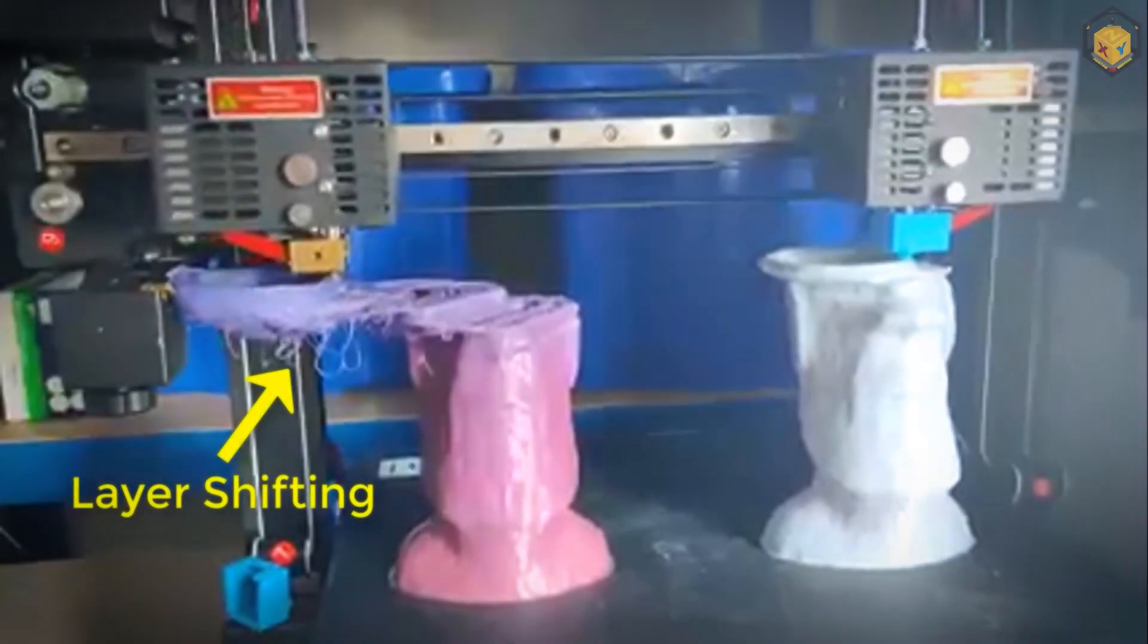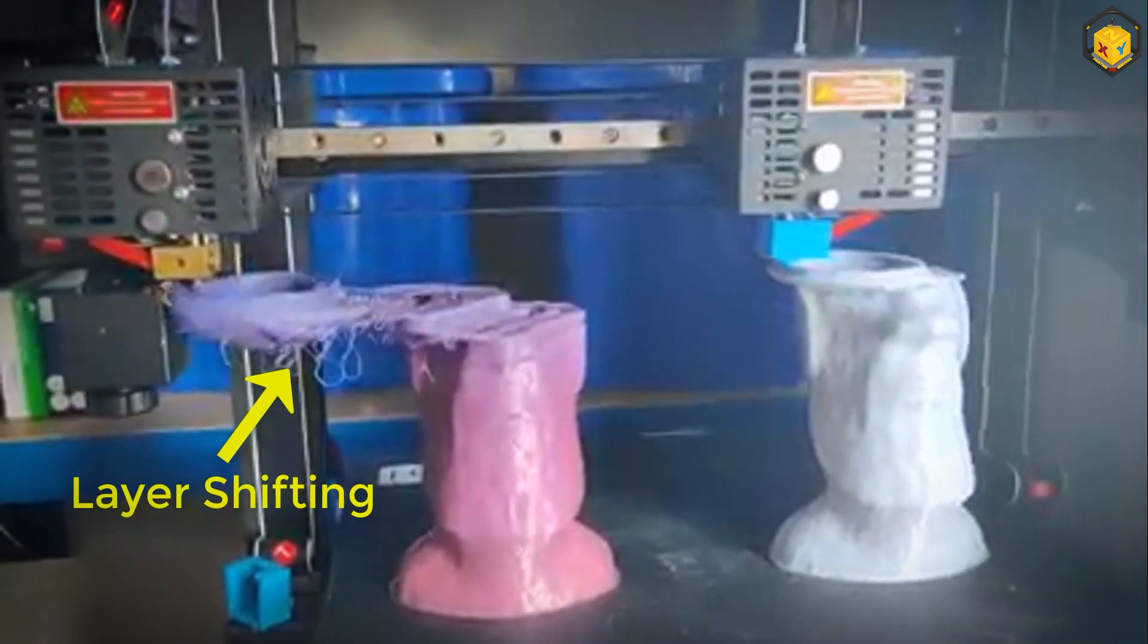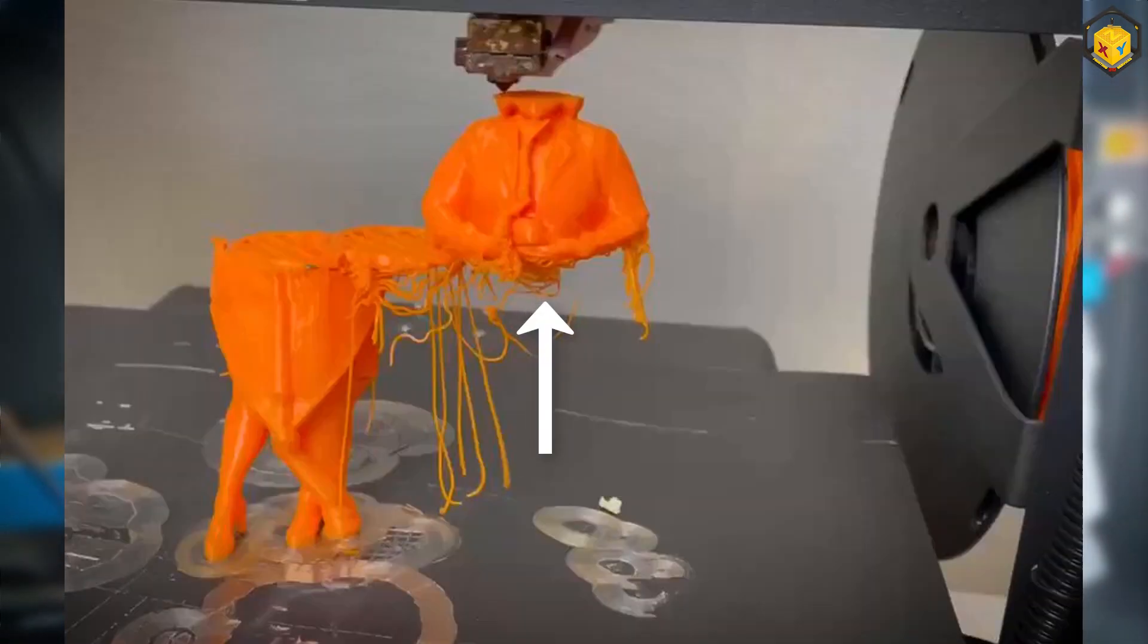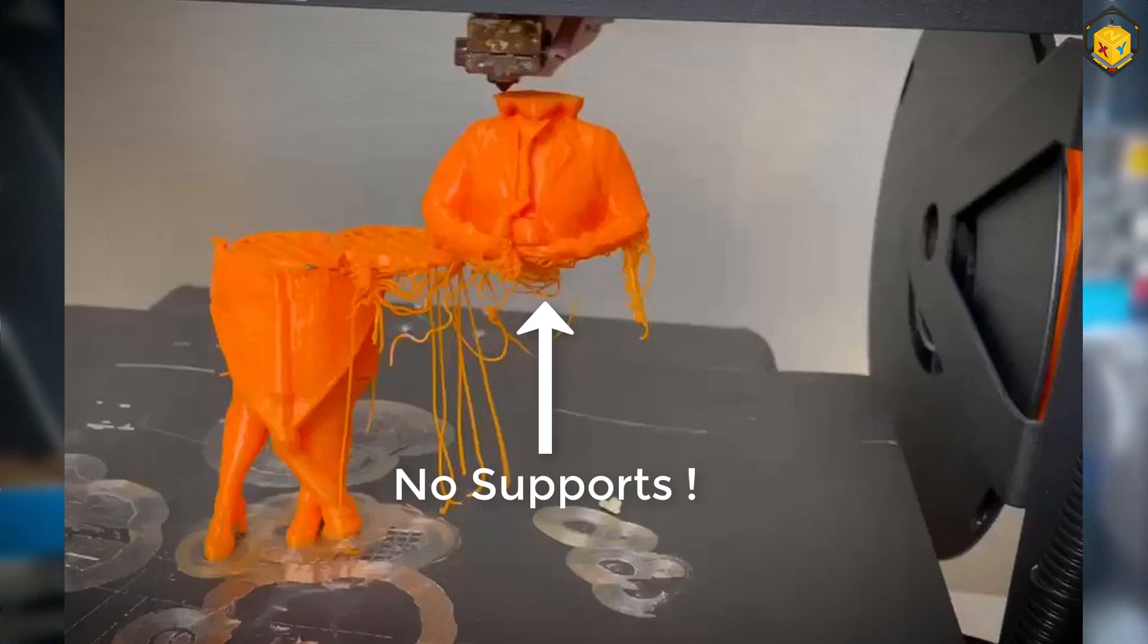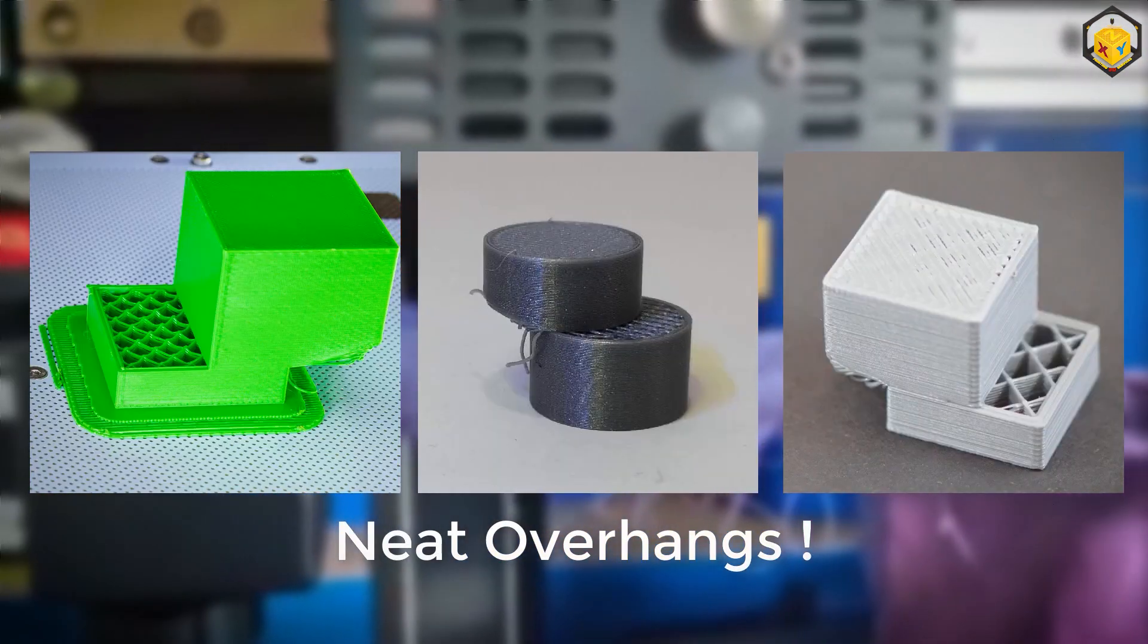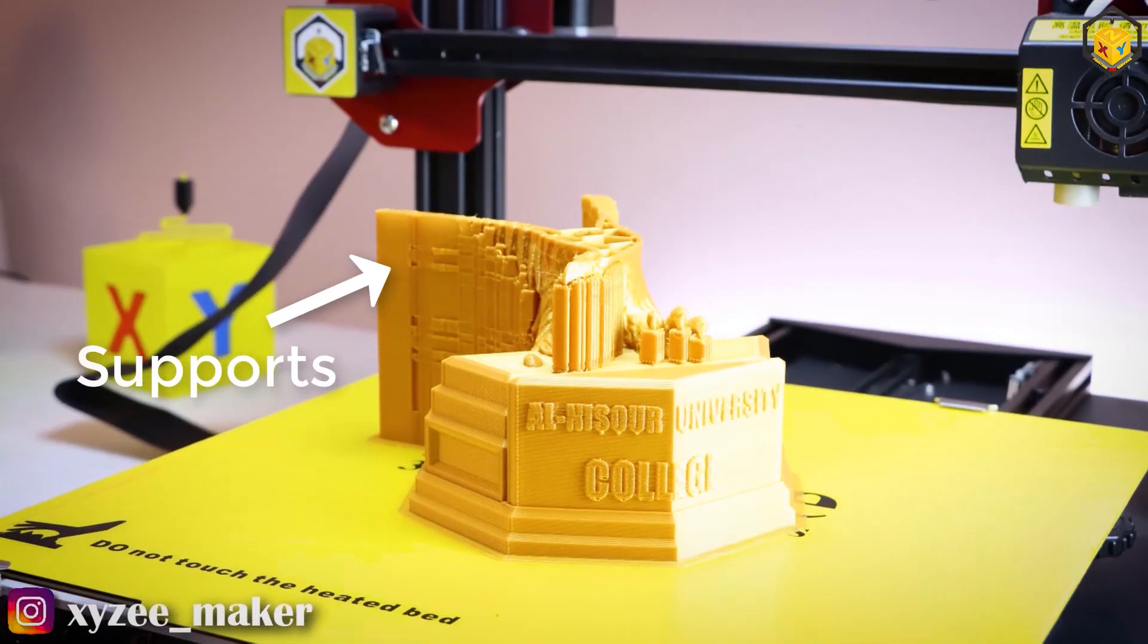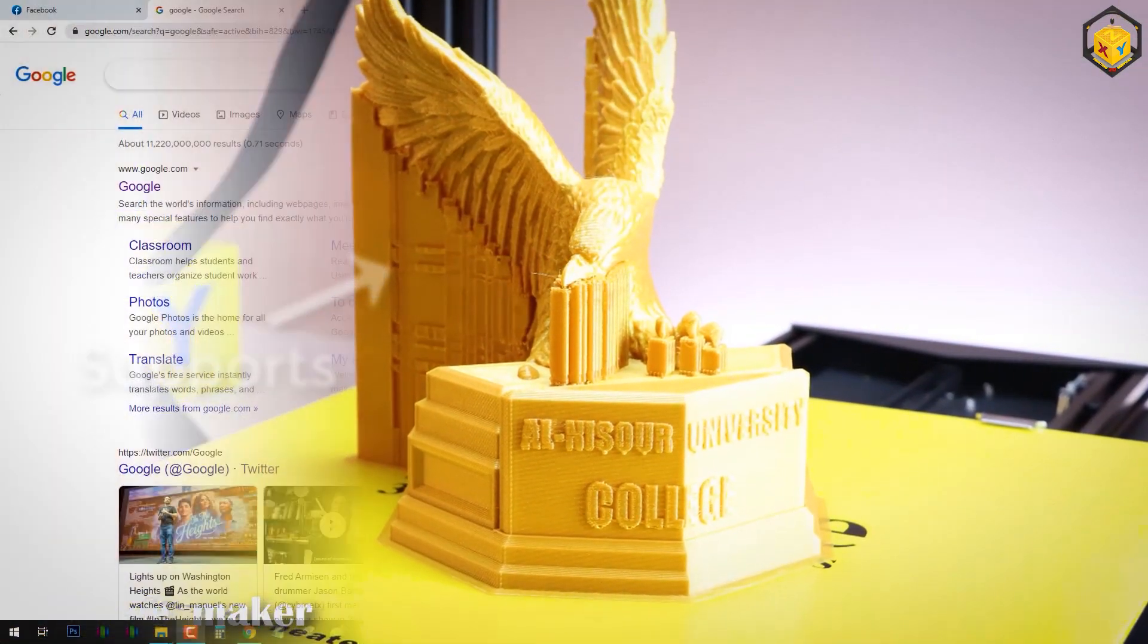We all know how frustrating shifting is and the most frustrating part is that shifting overhangs do not need any support to be performed and sometimes they come out pretty neat. Meanwhile model overhangs cannot be performed well without supports and sometimes even with supports.